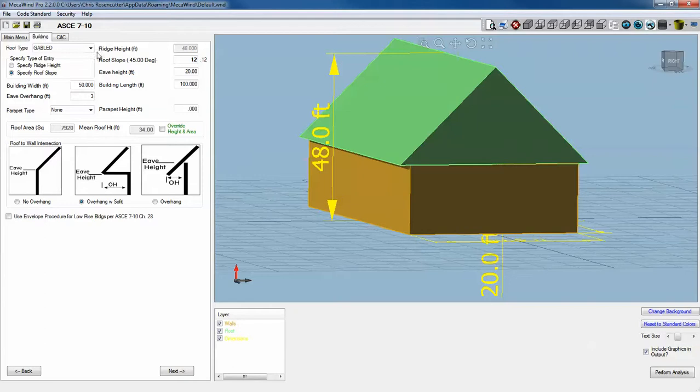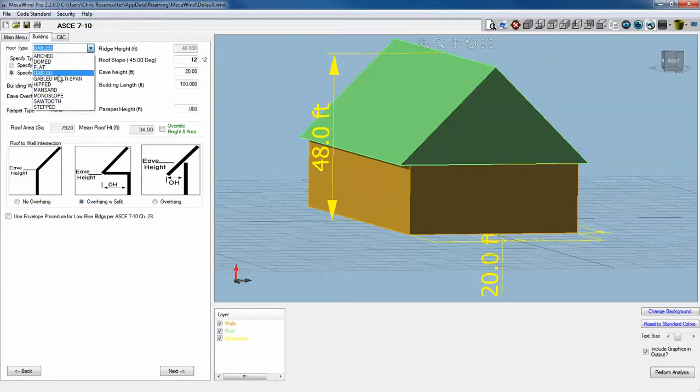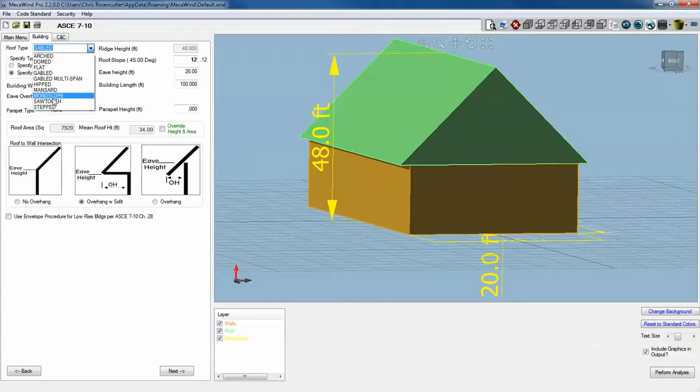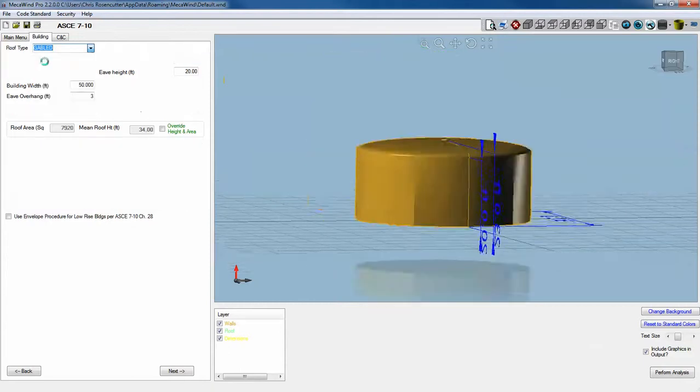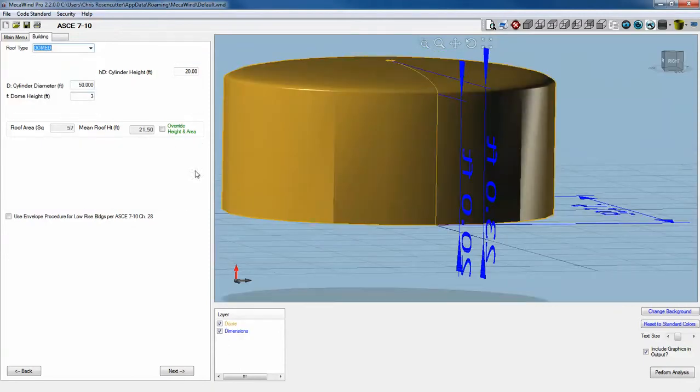These pressures, that button that I just showed you for the pressure graphic, is for all the different types of buildings. We could pick, let's say, the dome. Dome is a pretty complicated one.